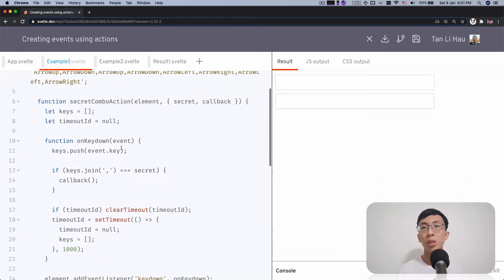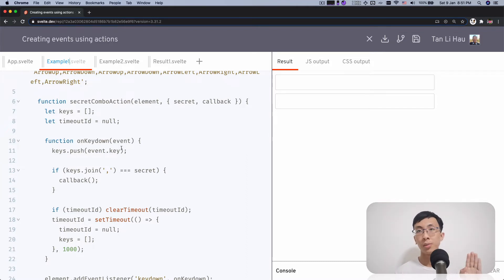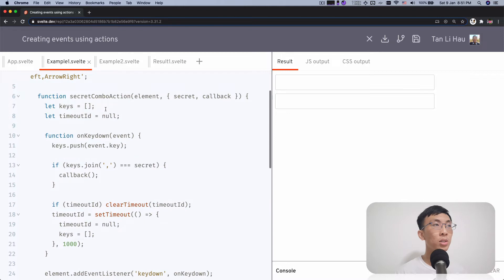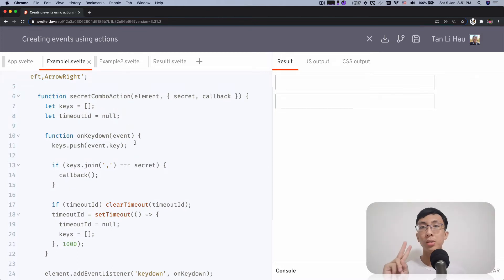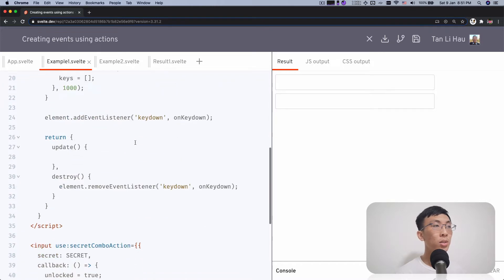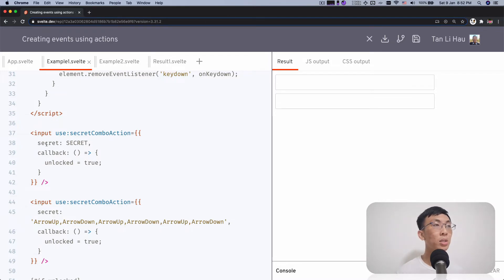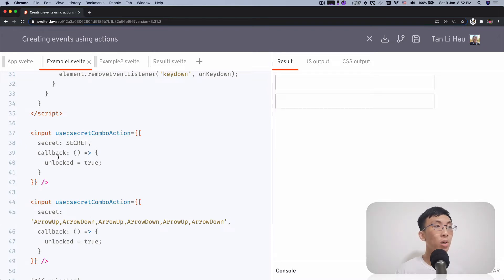So just a recap. If you haven't seen this, you can click on the video link over here on the top right corner. Here's a recap on the examples we've created. We create an action using secret combo action that takes in two parameters: one is a secret, one is a callback. So in this example, we call use secret combo action where we pass in a secret, which is a secret combo key, and then a callback, which is called whenever we successfully press that secret combo keys.